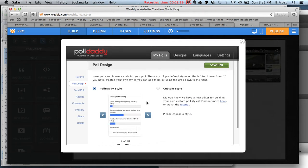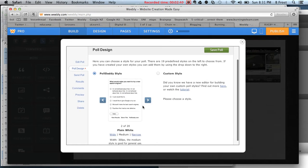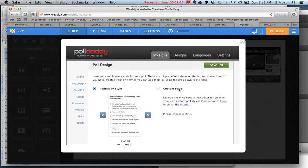It gives this option here. I'll just stick with this one for the timing. It's about different styles - I'm not going to make my own style, I'll just stick with the default. Click Save Poll.